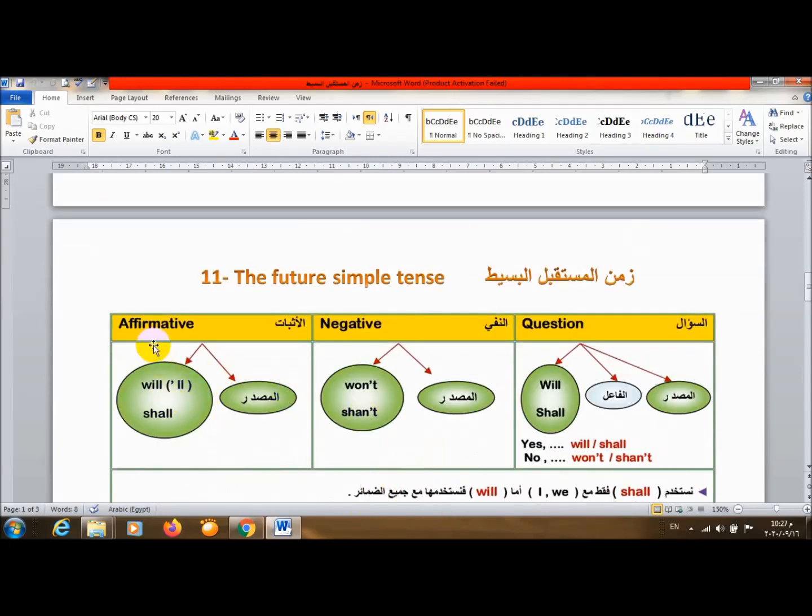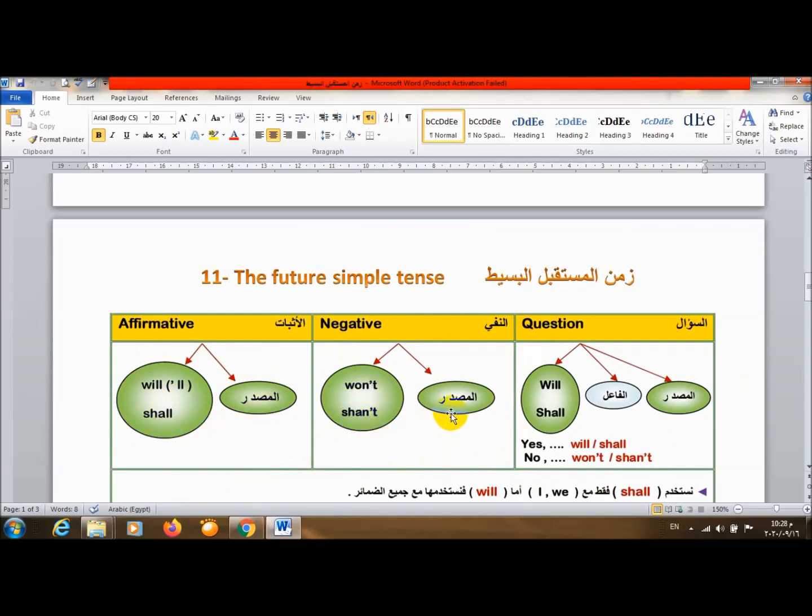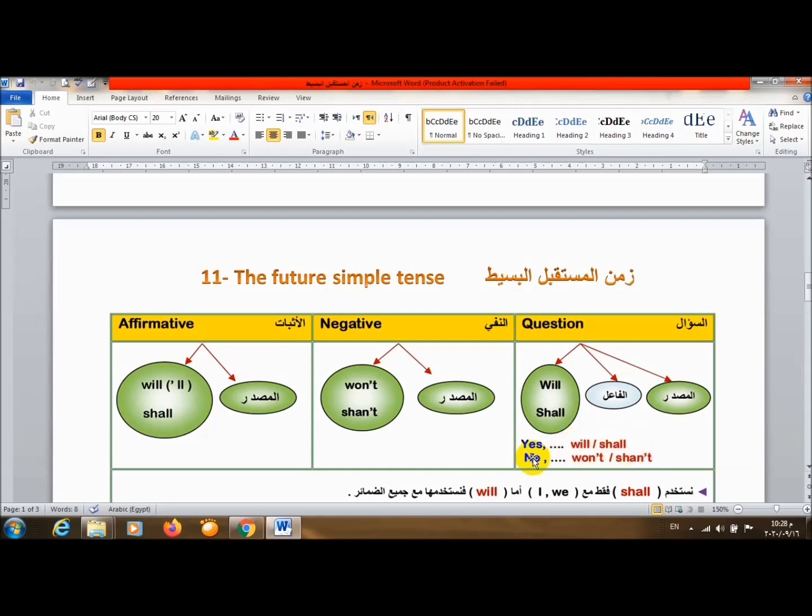أهو الـ Affirmative الإثبات، الـ Negative النافي، الـ Question السؤال. will أو shall والمصدر في الإثبات. في النافي won't أو shan't والمصدر. والـ Question: will أو shall والفاعل زائد المصدر. لو عندي الإجابة yes أجيب الفاعل will أو shall. لو no, won't أو shan't.